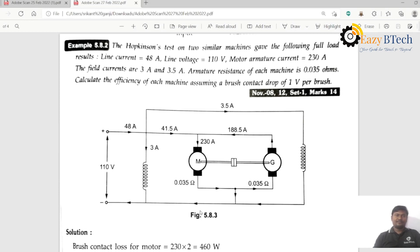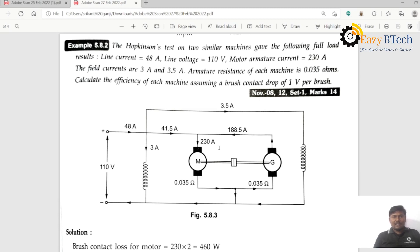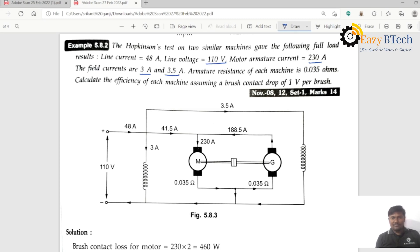Coming to the next problem: Hopkinson's test on two similar machines gave the following results. Line current is 48 amperes, line voltage is 110 volts, motor armature current is 230 amperes, field currents are 3 amperes and 3.5 amperes, and armature resistance of each machine is 0.035 ohms. Calculate the efficiency of each machine assuming a brush contact drop of one volt per brush.